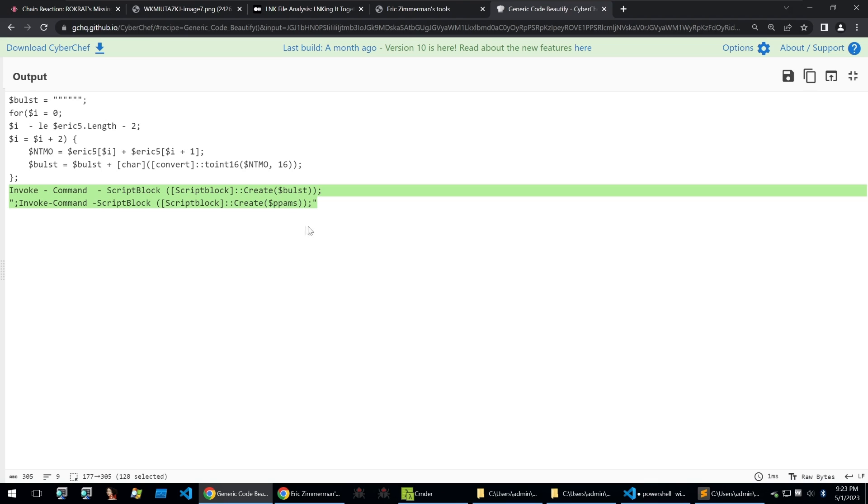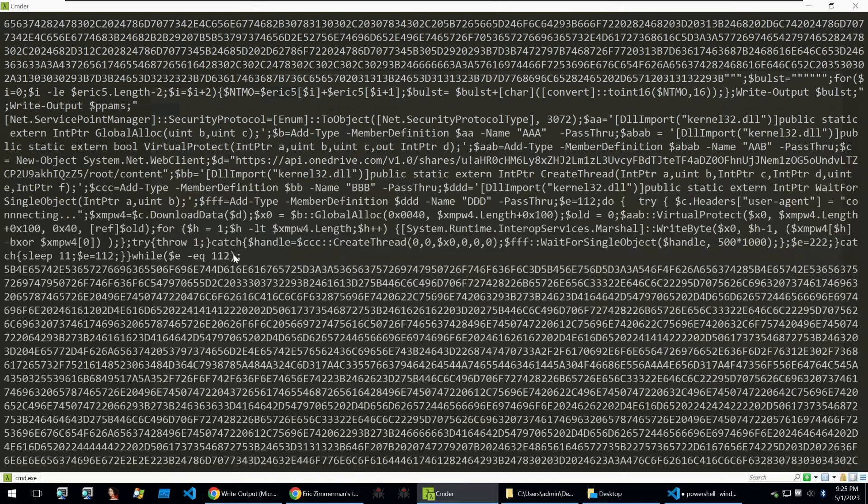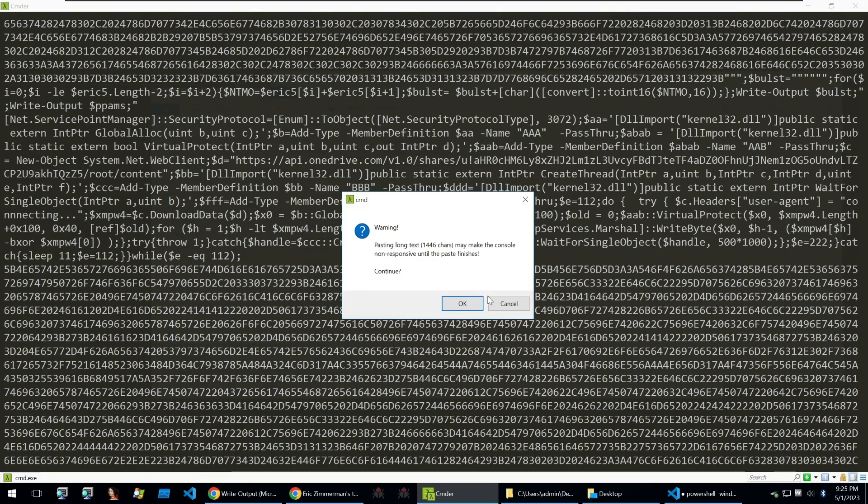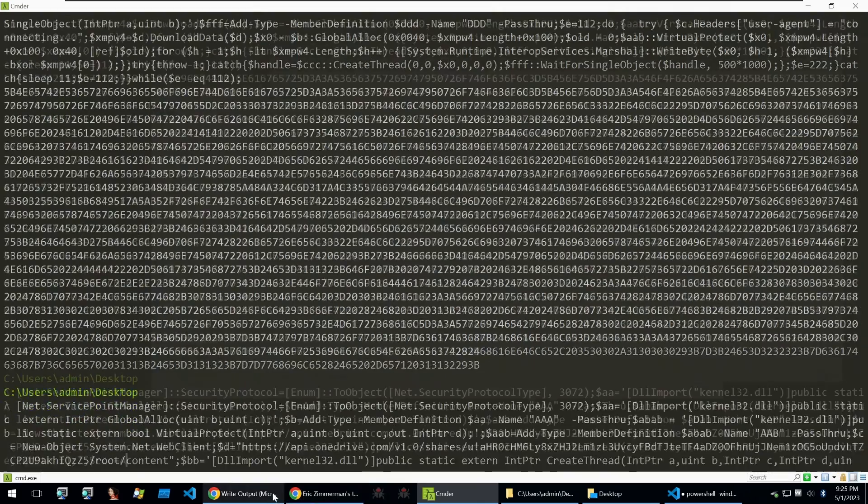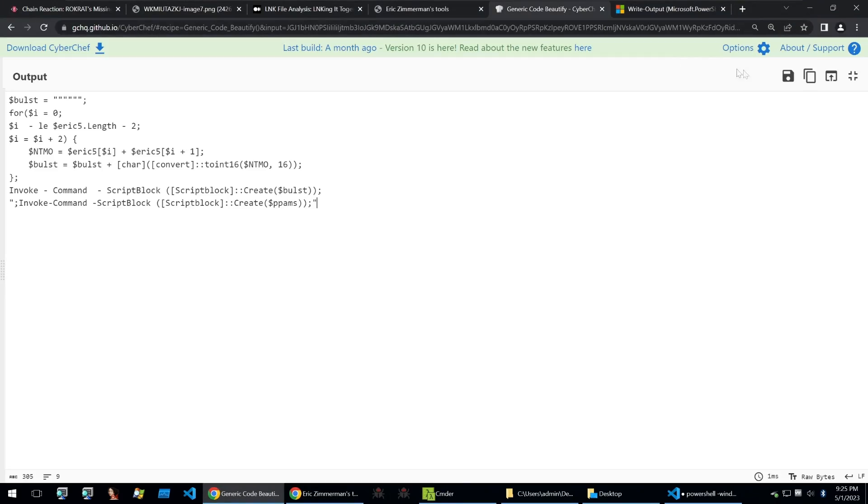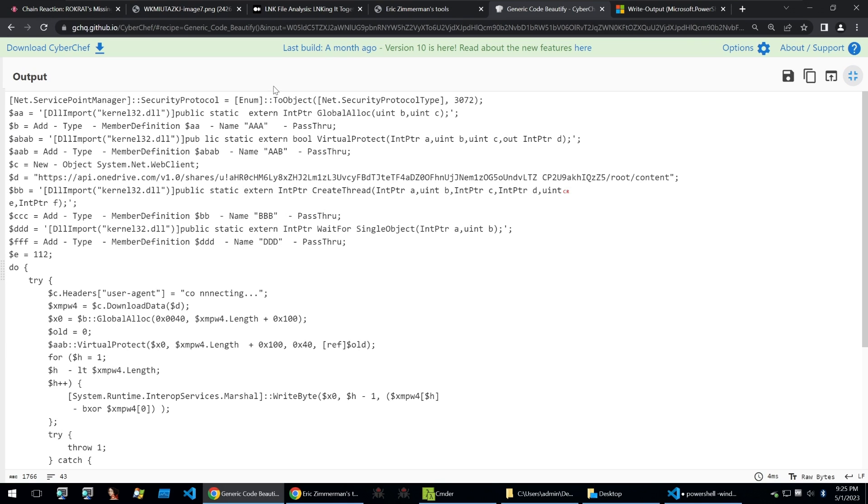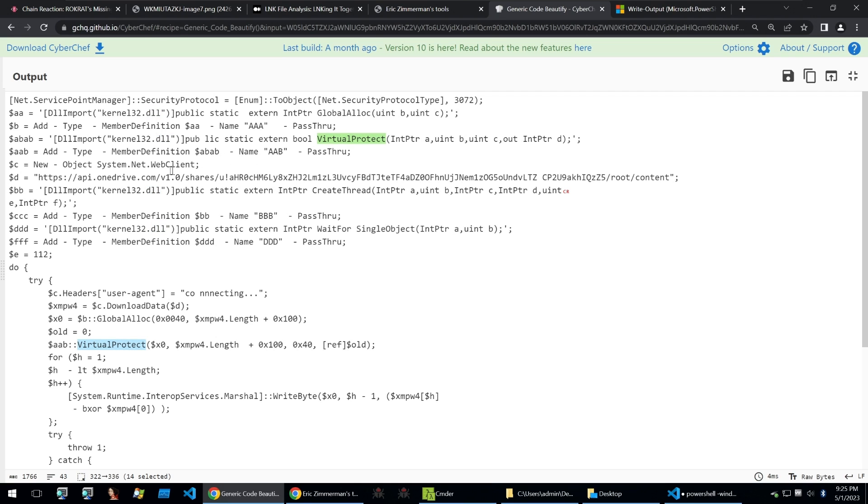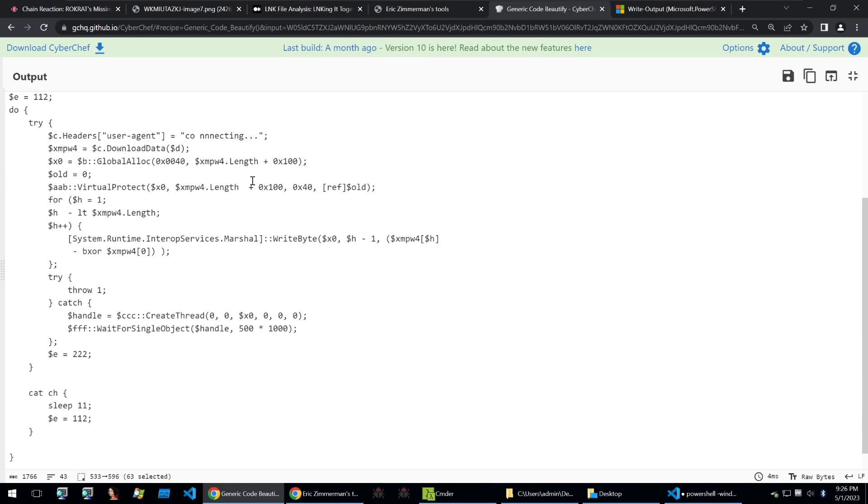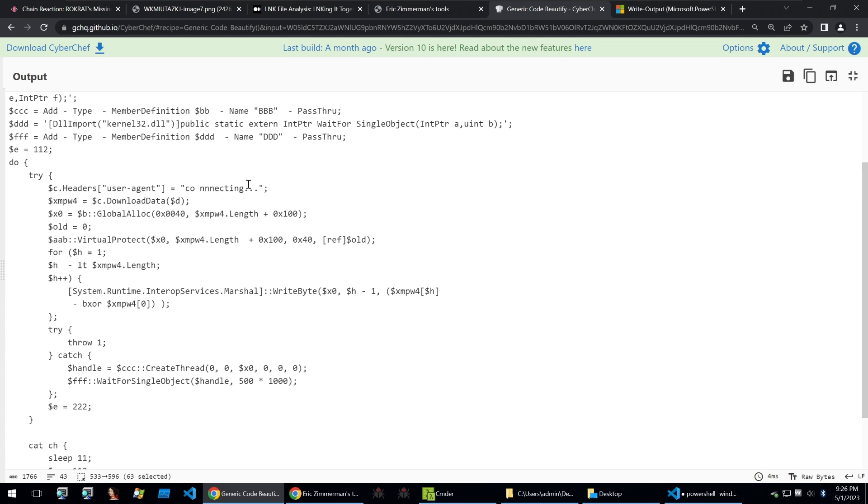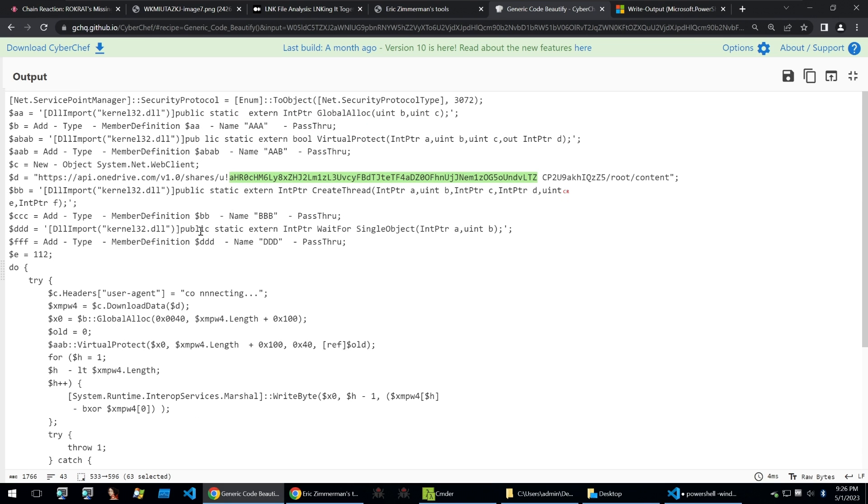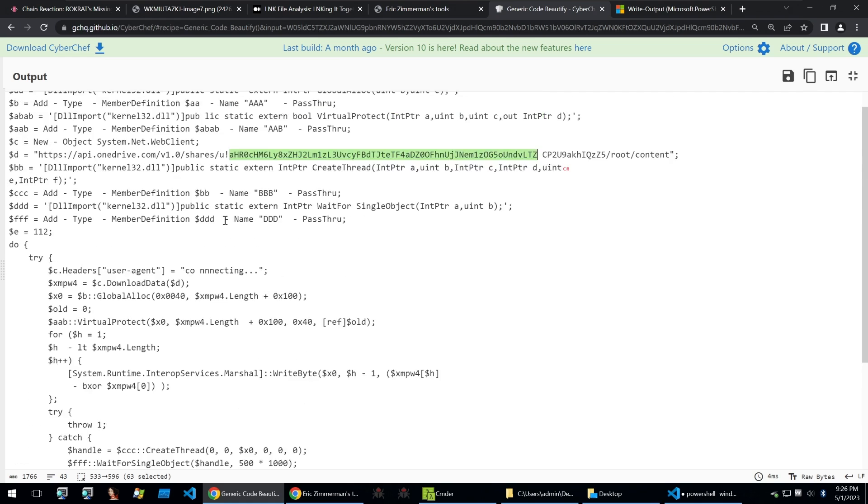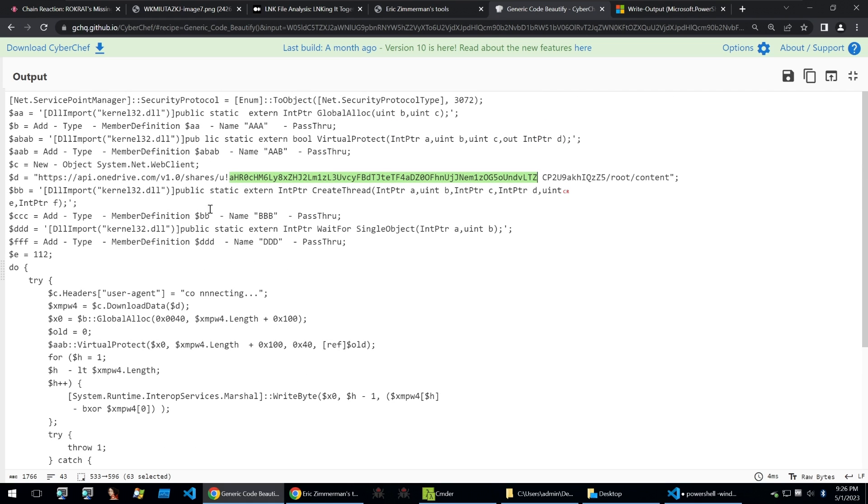After running the BAT file that I used to decrypt that encoded data, we can copy some of that data and again put it into the generic code beautifier to understand easier what it may be doing. And it seems to just be setting the security protocol, getting this to an object. It'll then import kernel32.dll, it will set some of that up and call VirtualProtect as well. And then it will call out to a web client with the following OneDrive link and create a thread from the content of that OneDrive link. This is an oversimplification of what this is doing, but it is attempting to basically load the next stage of the North Korean malware, which will be the RAT.